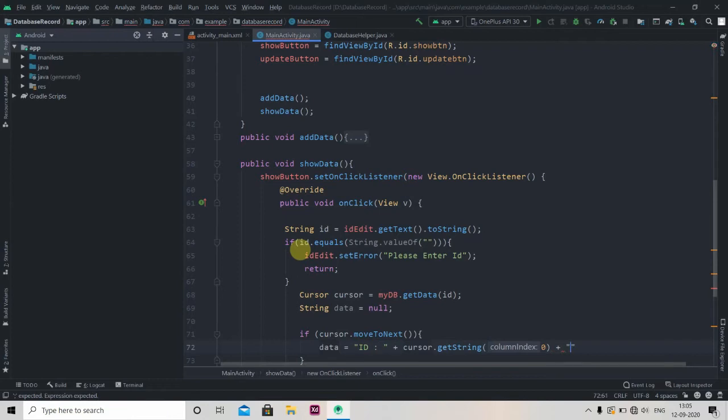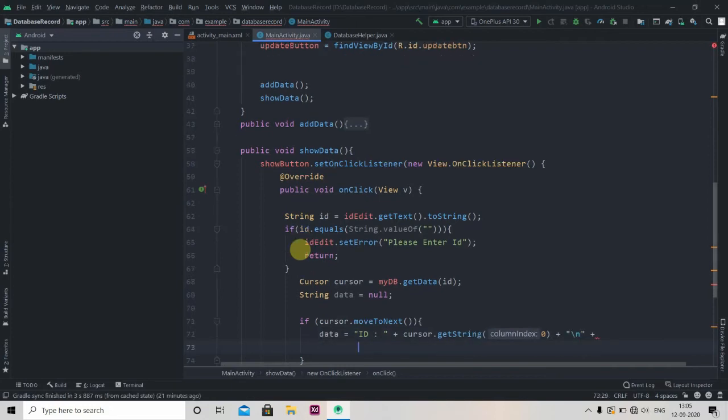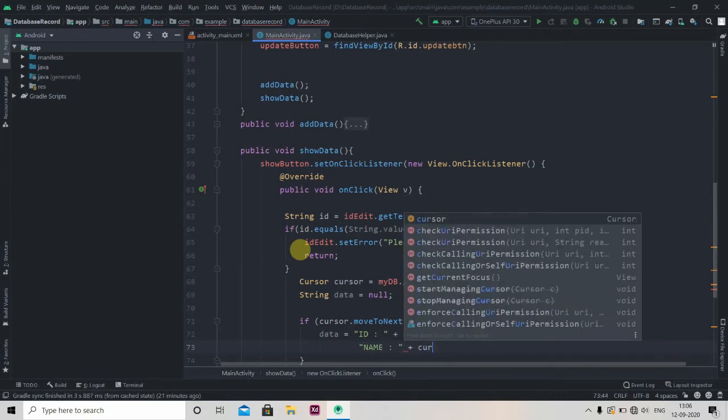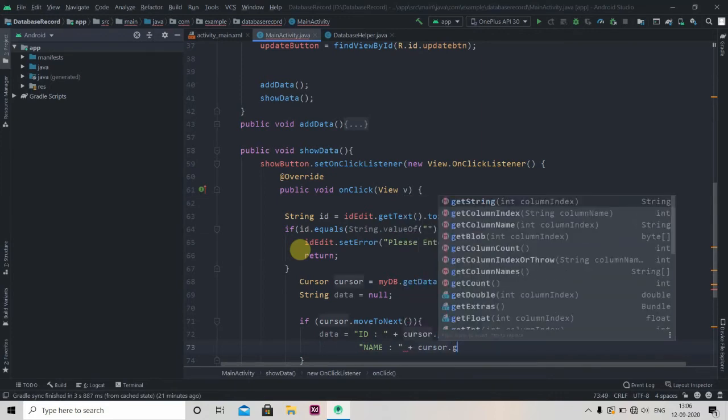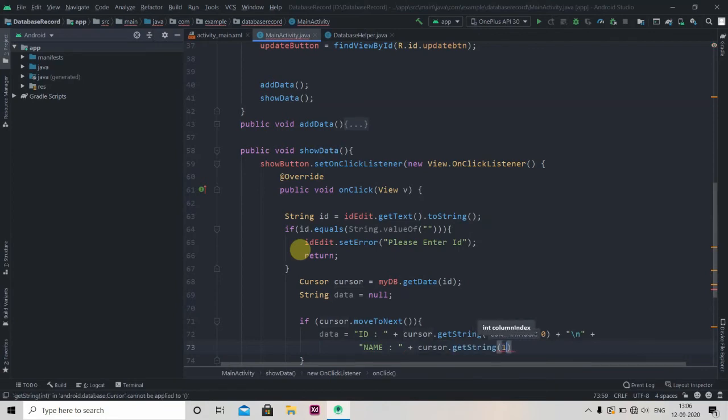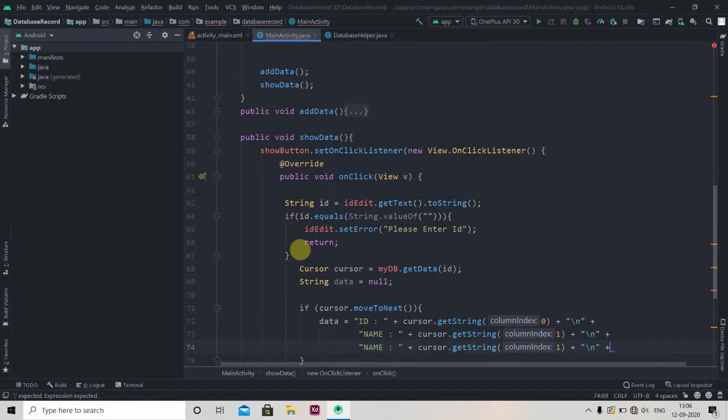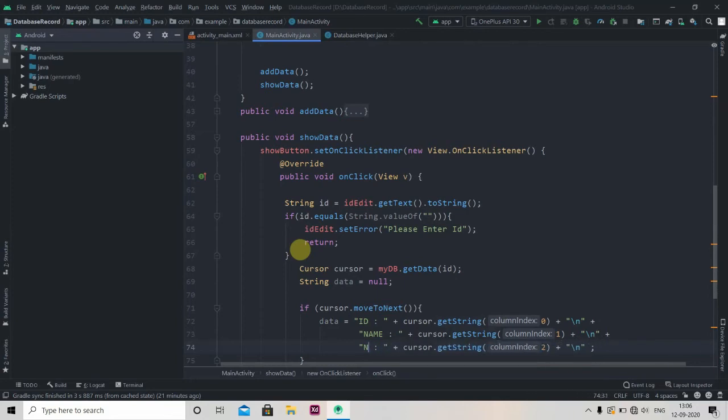Then the next line. Now I'll just control D. So this will be index 2 and this will be email.